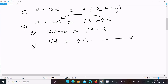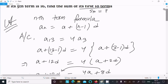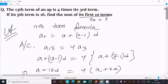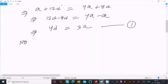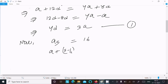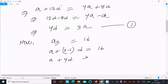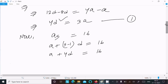Now using the second condition: the 5th term equals 16. So a5 = a + (5-1)d = 16, which gives a + 4d = 16.